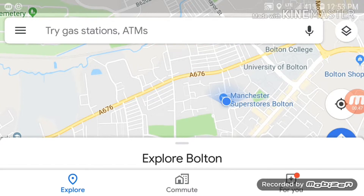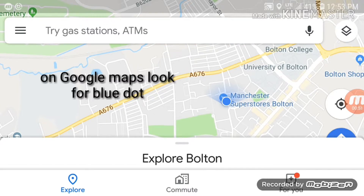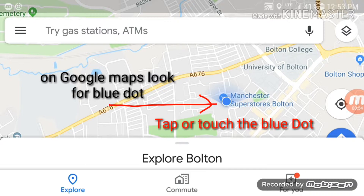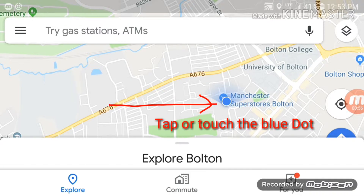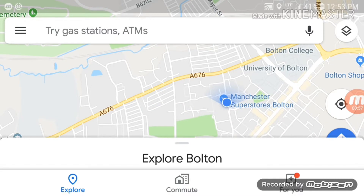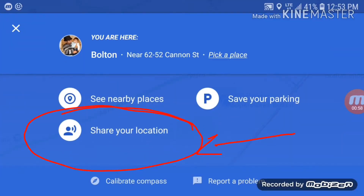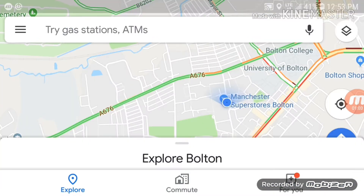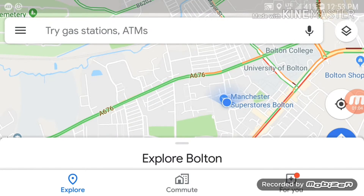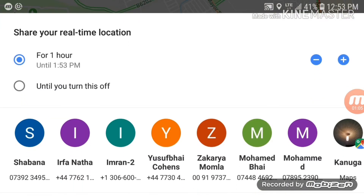On Google Maps there's a blue dot or blue circle — that's my current location. I'm going to tap that blue dot or blue circle, and that will give me an option to share the location. I'll choose 'Share location.'